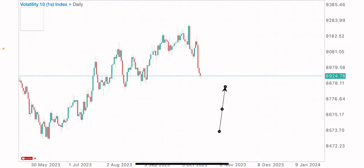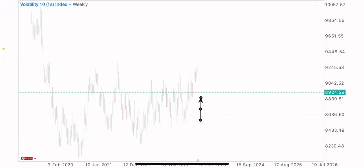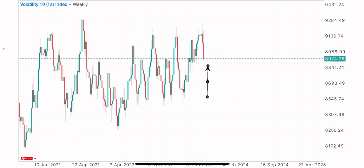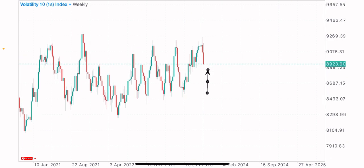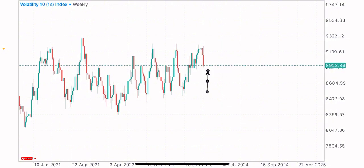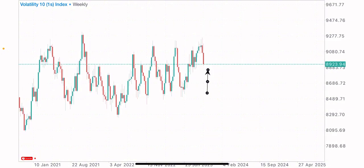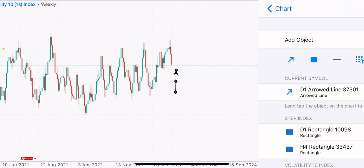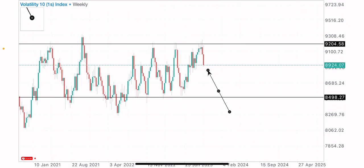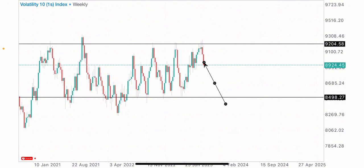Coming to the weekly time frame, which is a higher time frame — you never want to analyze the market without starting from the higher time frames, whether monthly, weekly, or daily. I prefer to start from the weekly time frame to see the bigger picture. Right now on this index we got the highs at this point and the lows at this point, and this index is reacting on these highs.